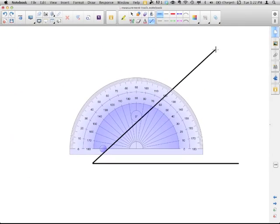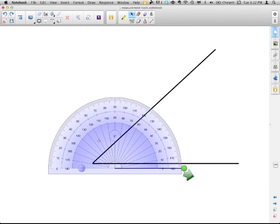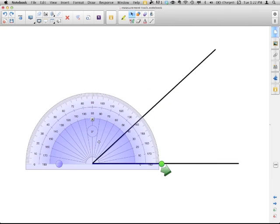So I wanted to measure this angle. So I would take my protractor tool. Move it. So now that I have it set, when I click here in the middle.